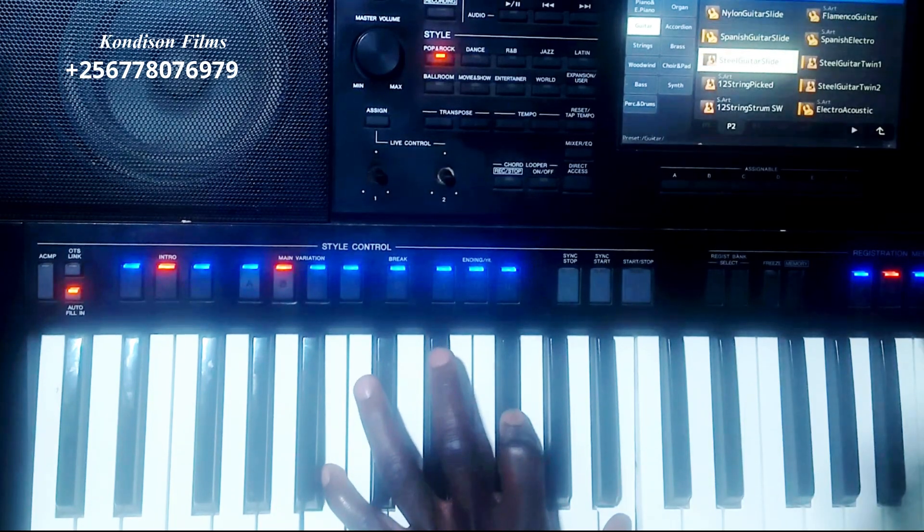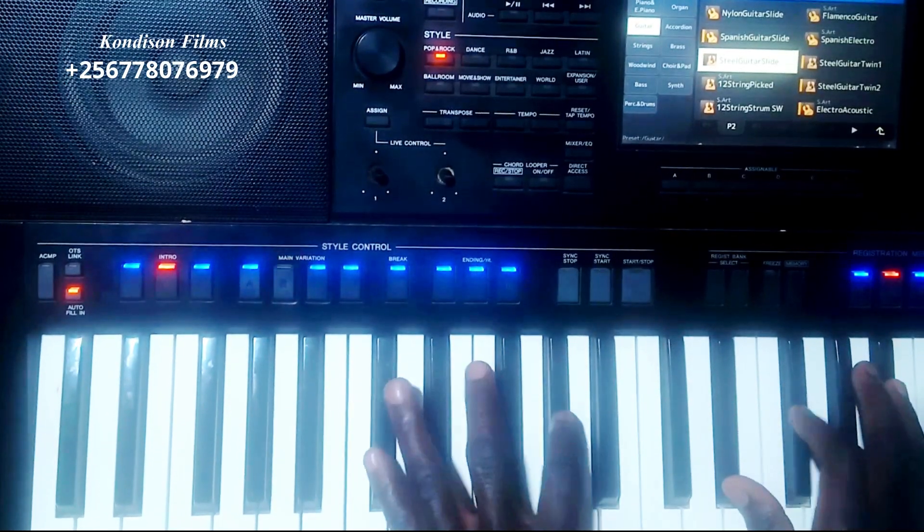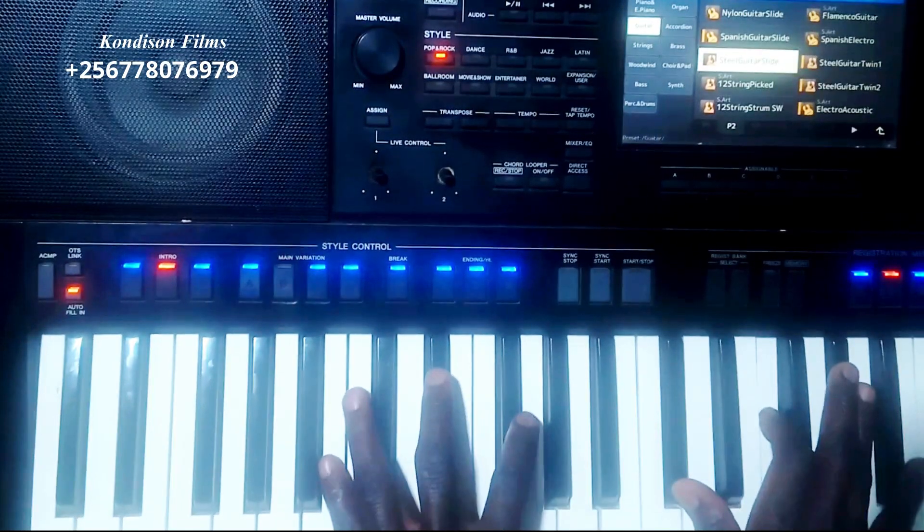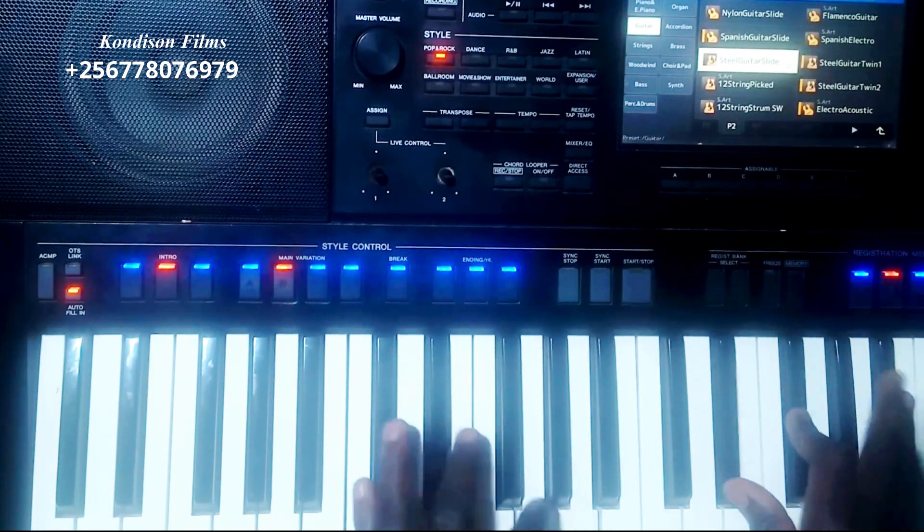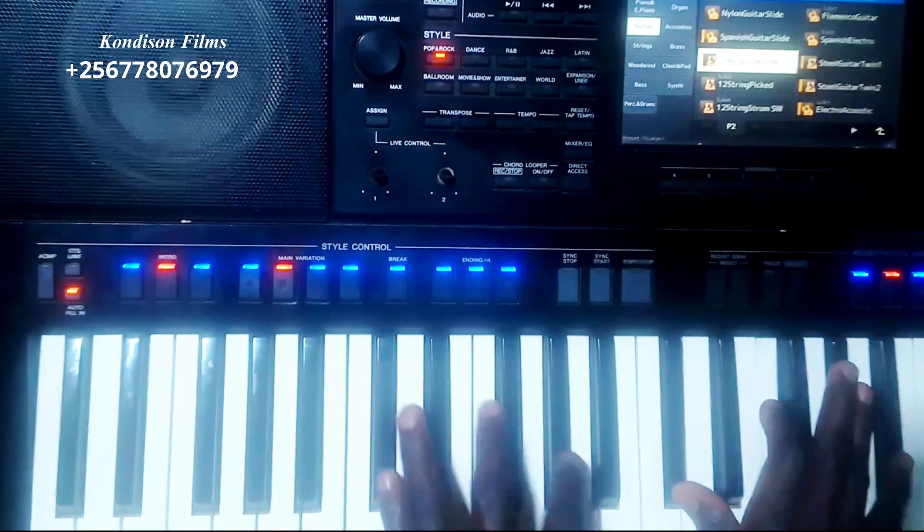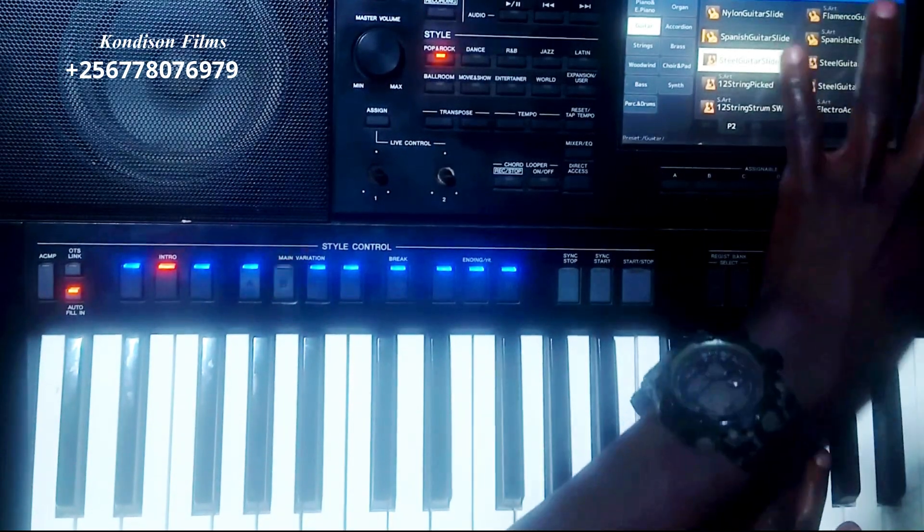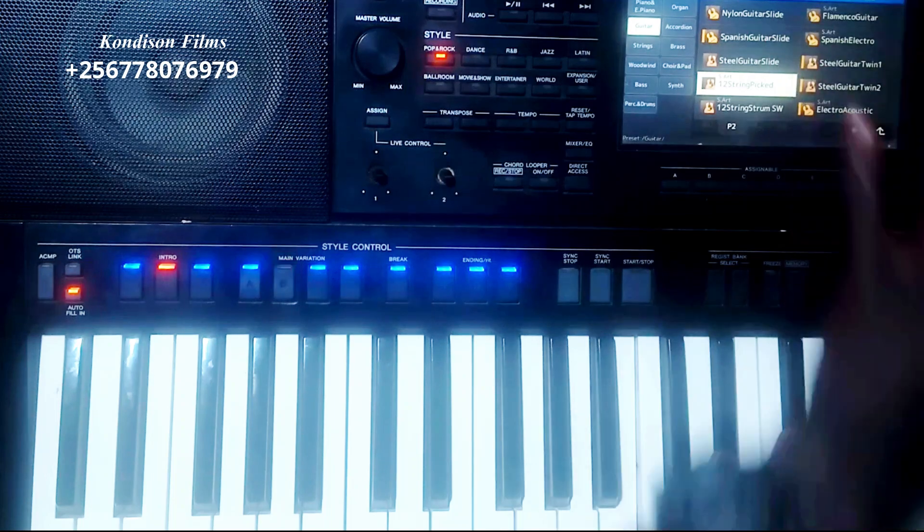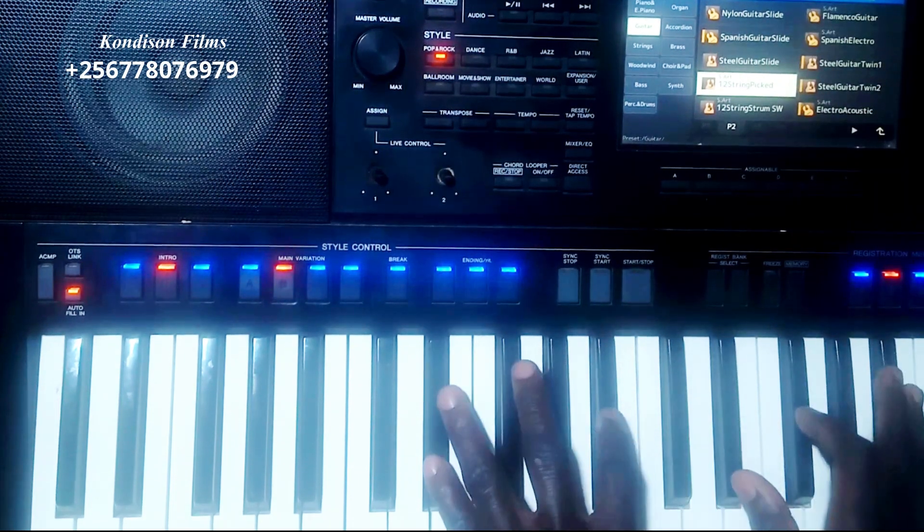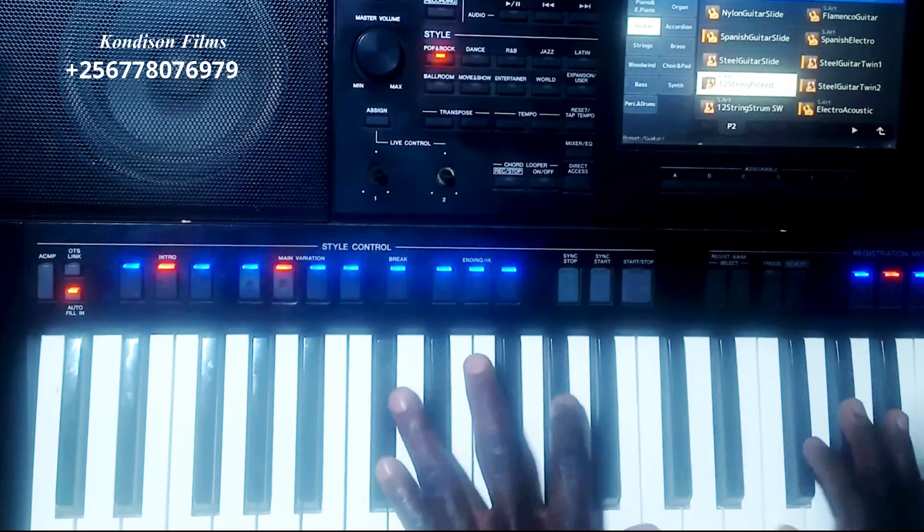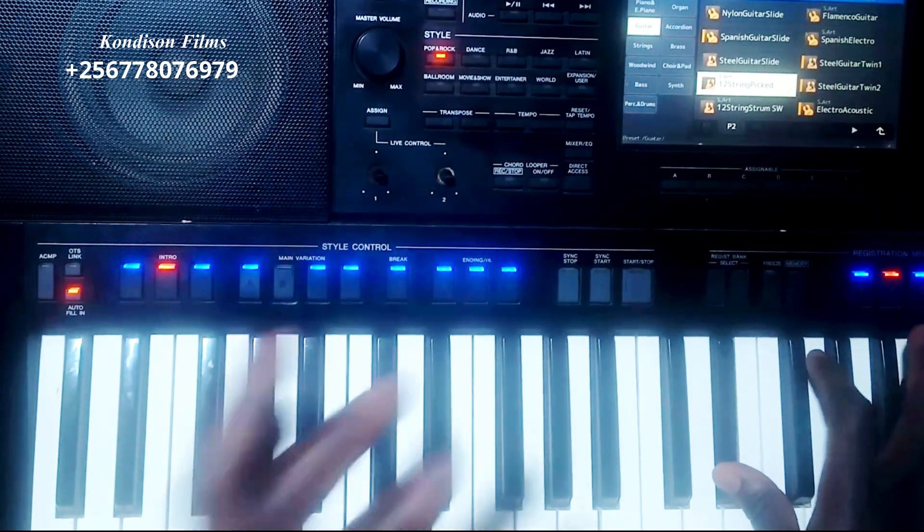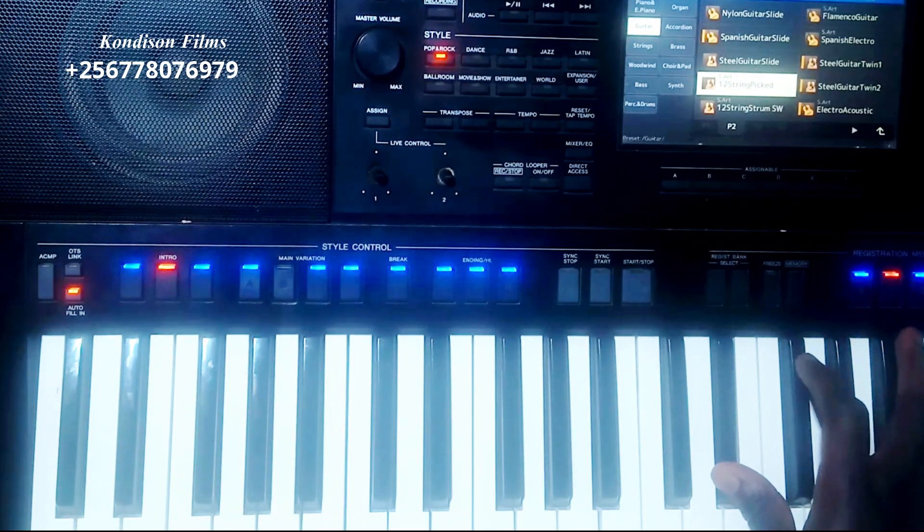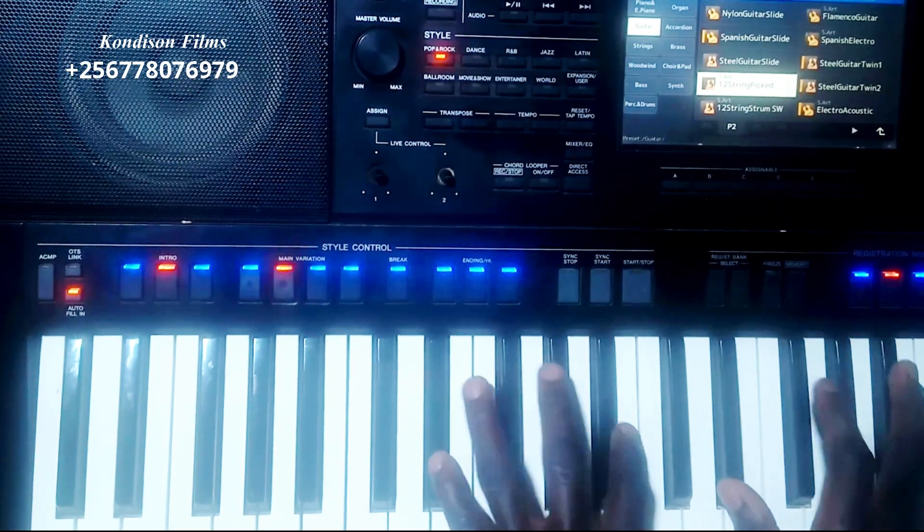There is also another Steel. Let's first try these 12 Strings. This one has something like a stereo enhancer.